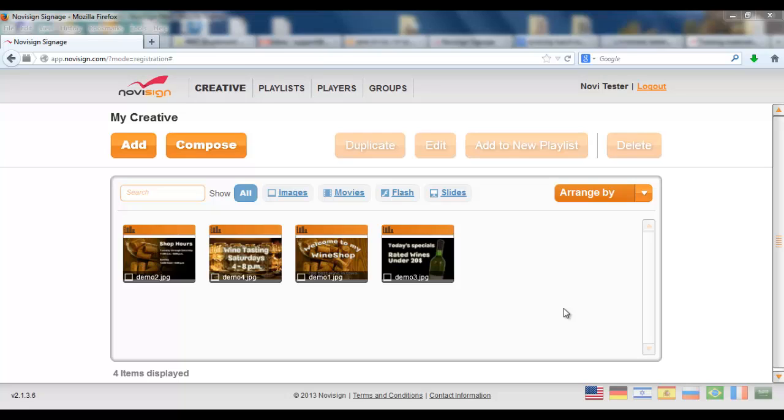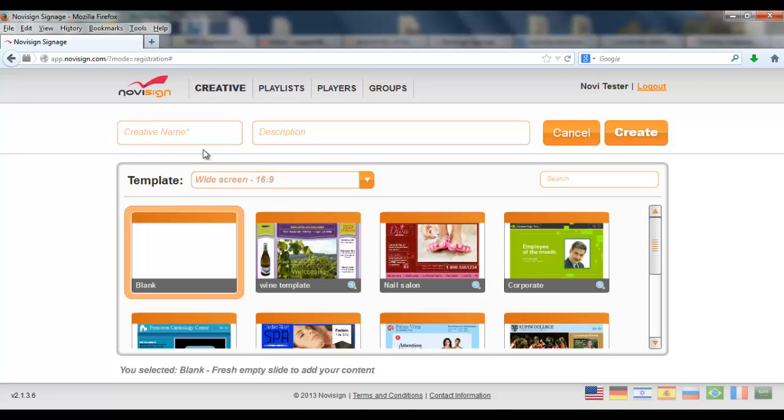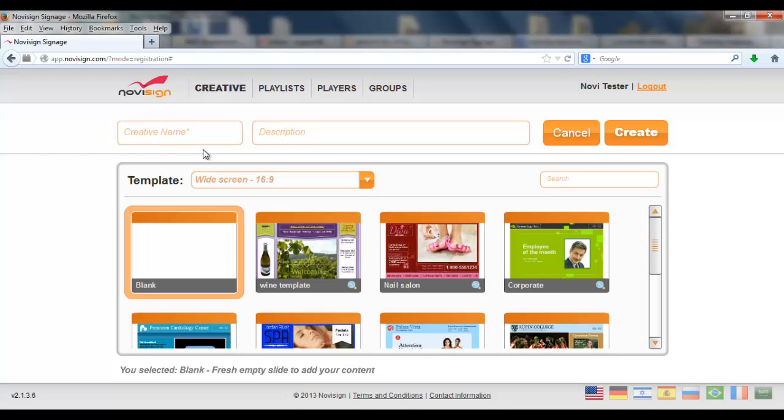When I land here after logging in I find myself in the creative page. On top I can see the compose button. Let's push the compose button. Now this one is for preparing a blended creative. However, before I'm going to prepare this blended creative I have to choose a template.